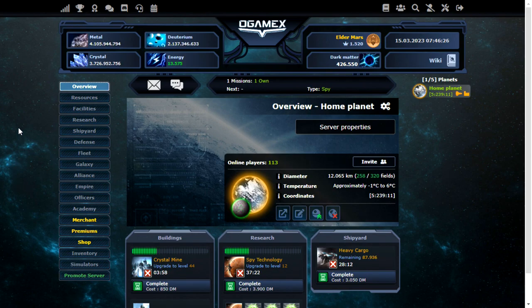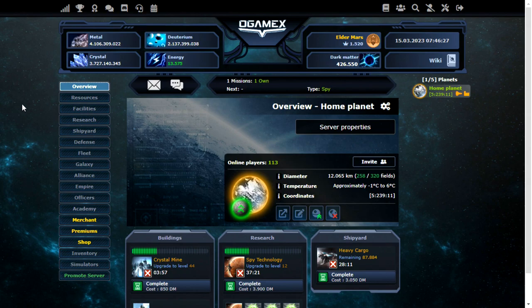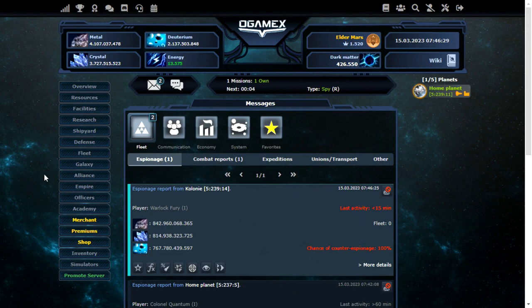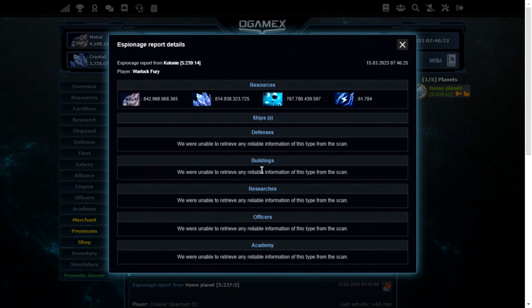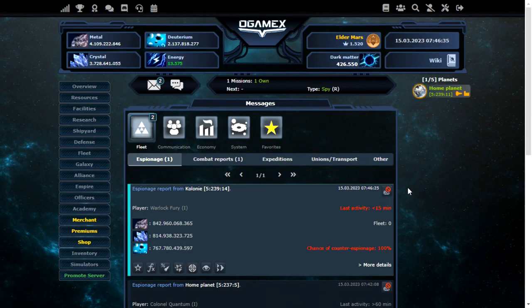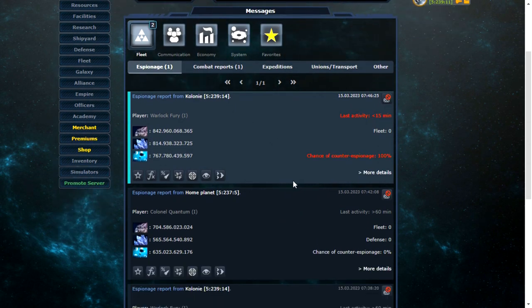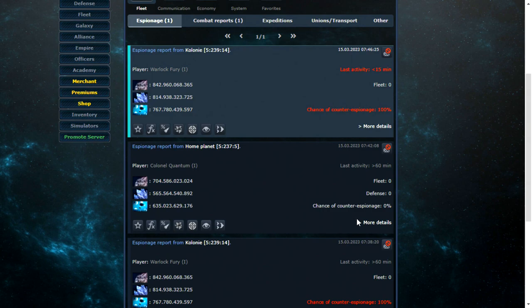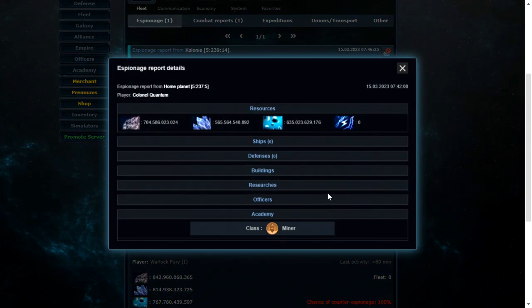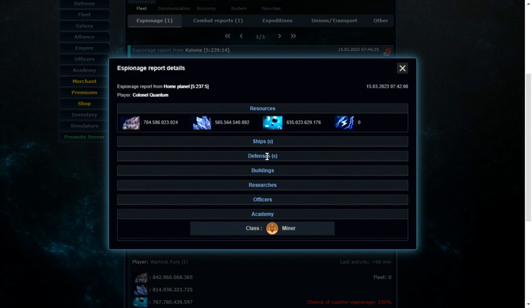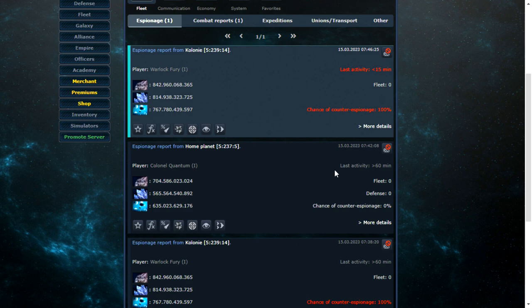For example, let's send 100 probes to Warlock Fury. That's what it's set to currently. You will see. I won't be able to see anything, but I will lose the probes as well. There we go. So I can only really probe the lower ranked inactives currently. For example, this one here. It still has an absolute ton of resources on. Plus no ships or defenses. So that might be a good one to attack.